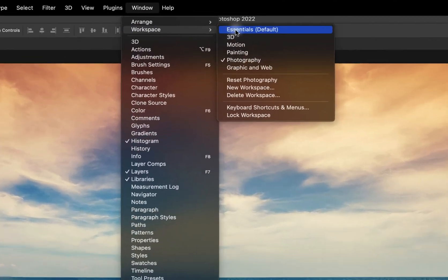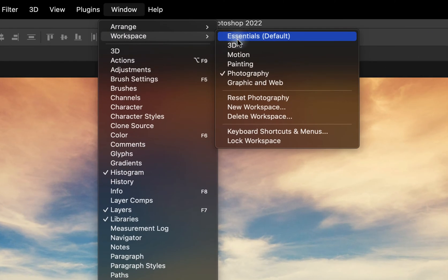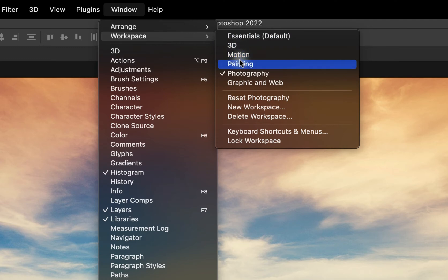You'll see here that there's an Essentials default workspace, 3D, Motion, Painting, Photography, and Graphic and Web.